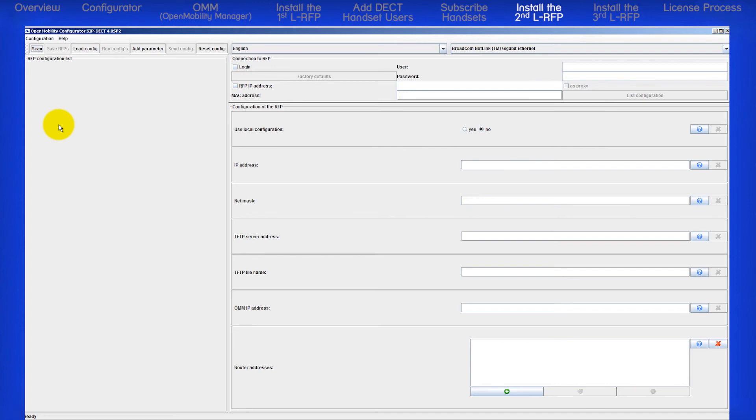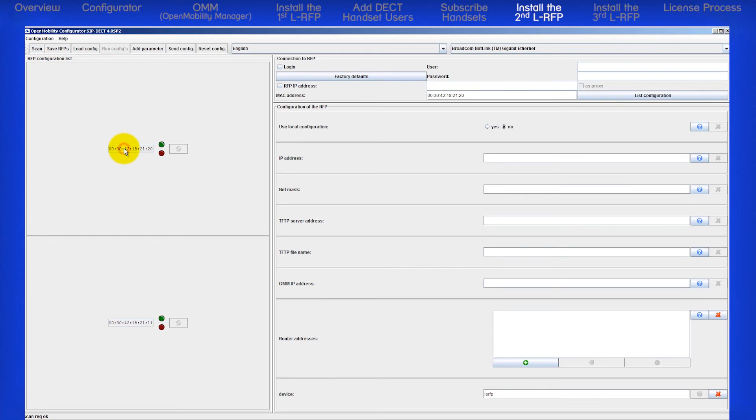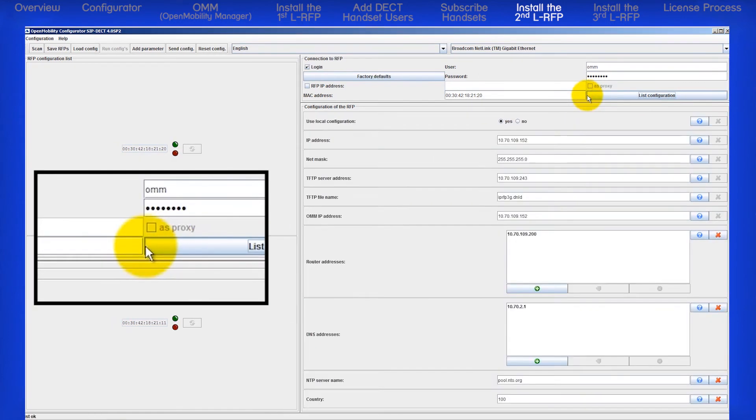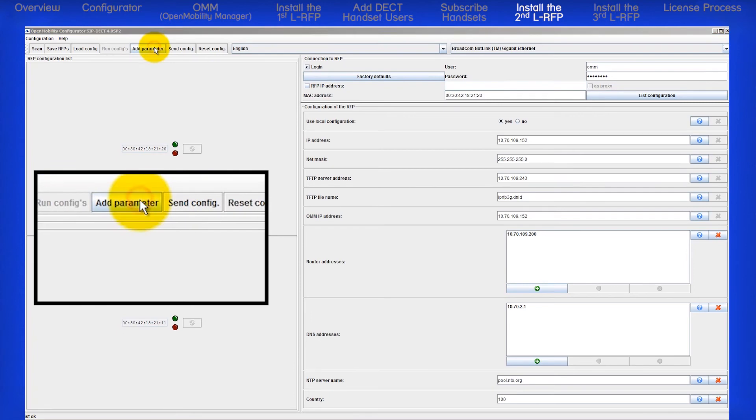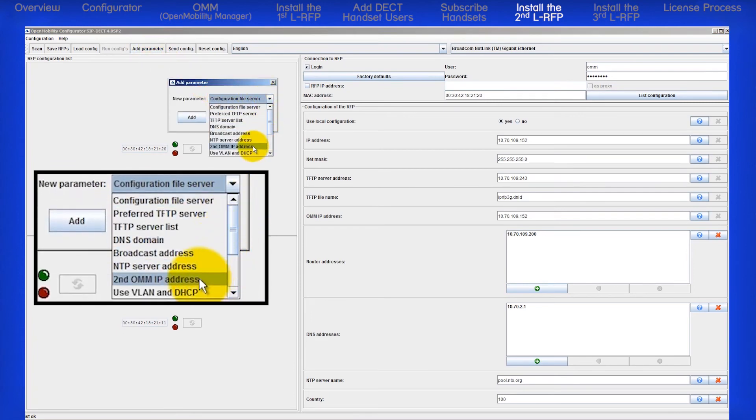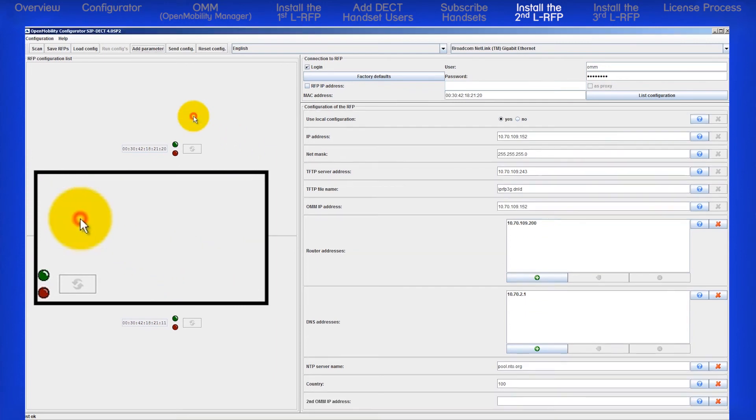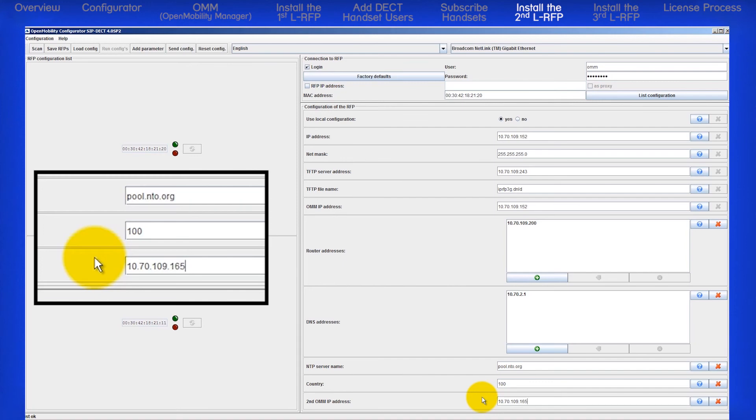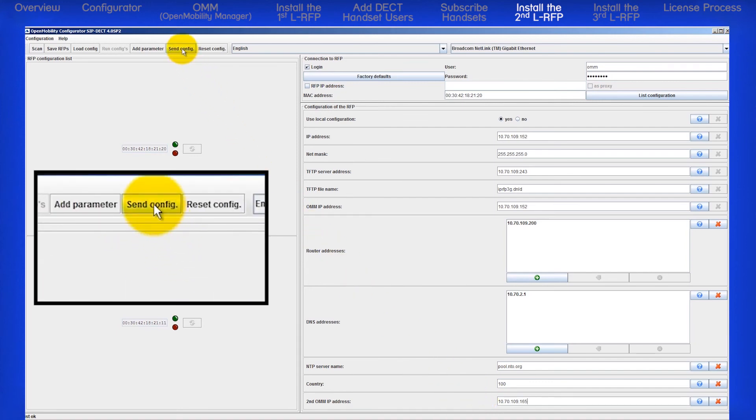So we will launch the configurator. Click on the scan button. Select the MAC address of the first RFP. Check the login box. Enter the login username and password and press the list configuration button to see our current configuration. Now click on add parameter. Select second OMM IP address. Enter the second RFP's IP address. For this example, that will be 10.70.109.165. And then click on send config.